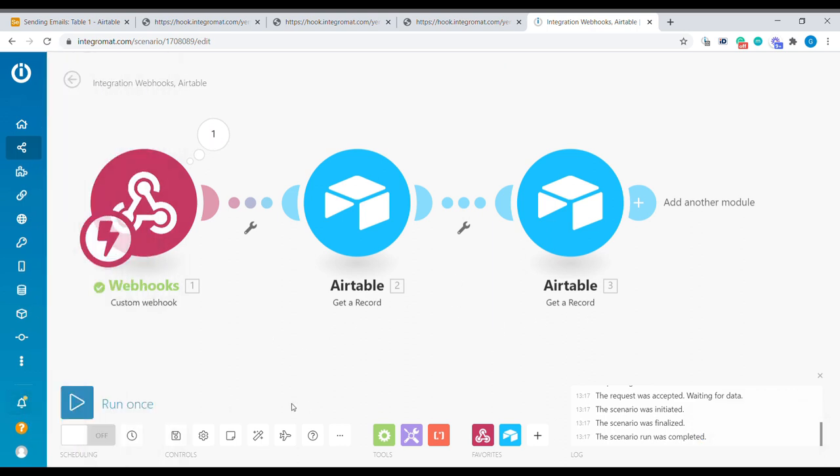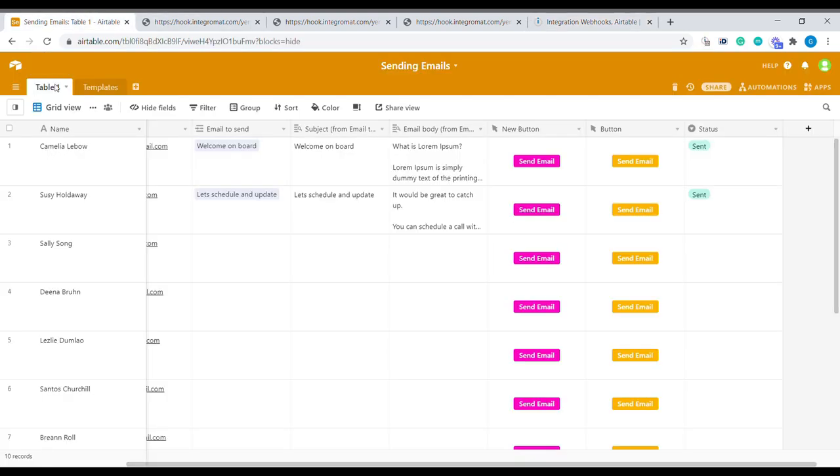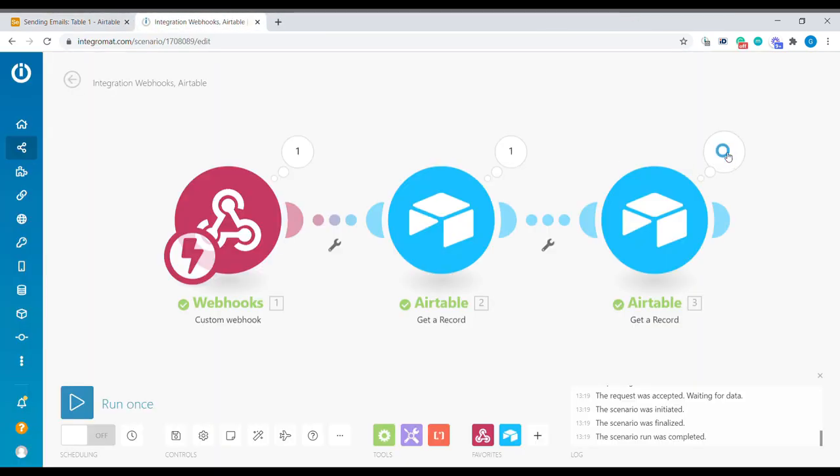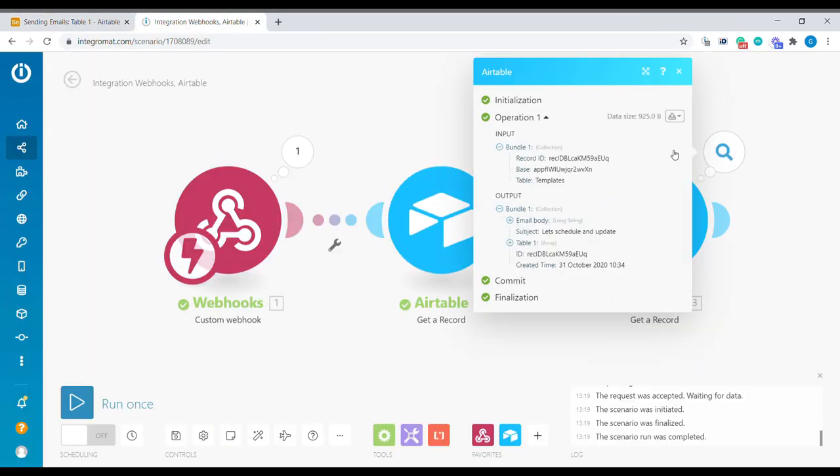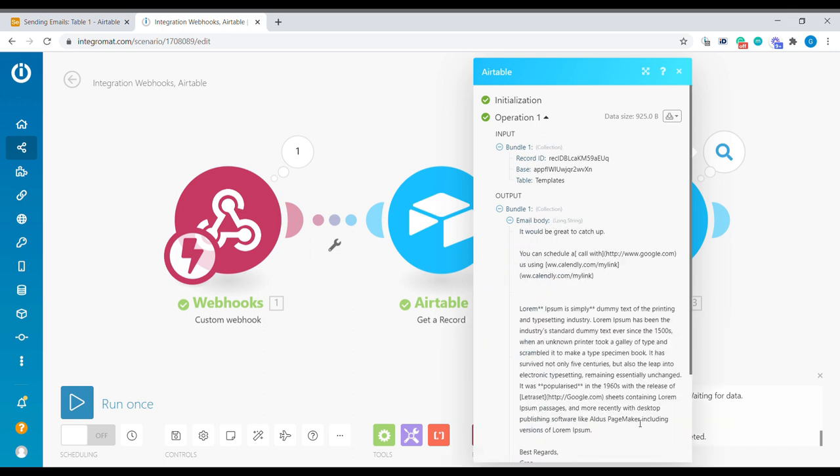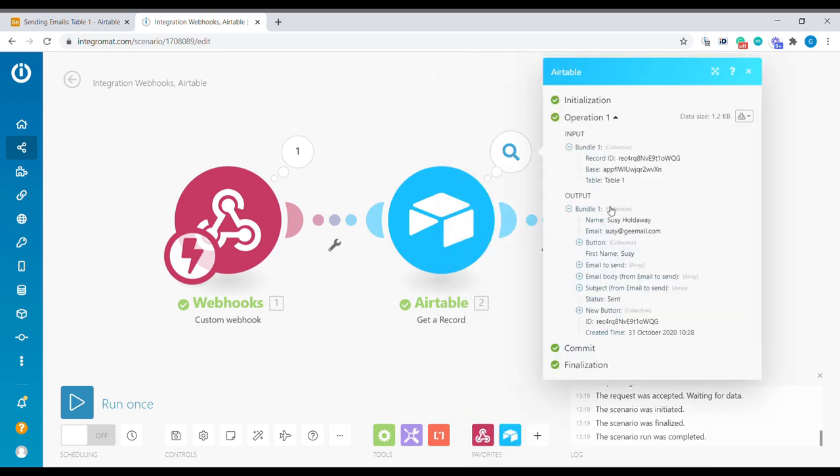Now let's run this scenario and let's see what are we getting. This should be let's schedule and this should be this record here. Alright, so we have received details of the let's schedule template. And the details of the person that we want to send this email to.